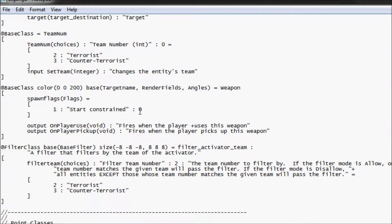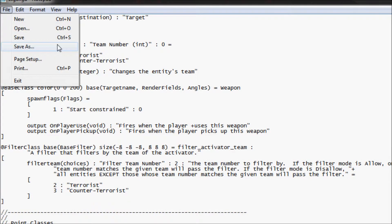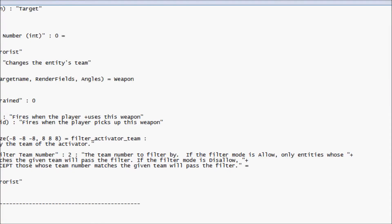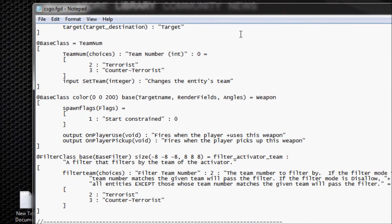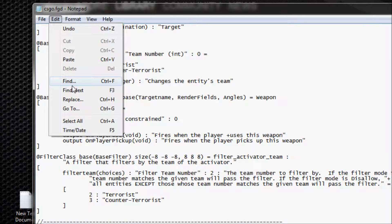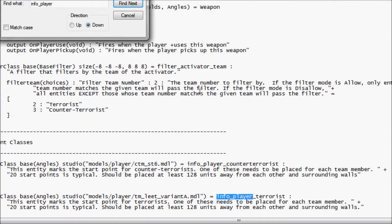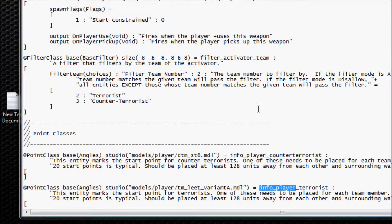From here what you're going to do is go to file. So what you can do is go to find and type in info_player_terrorist. I think just typing in info_player is enough — yeah it is. So as you can see there, there it is: info_player_terrorist.